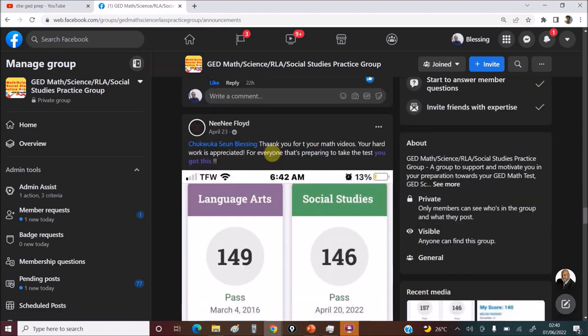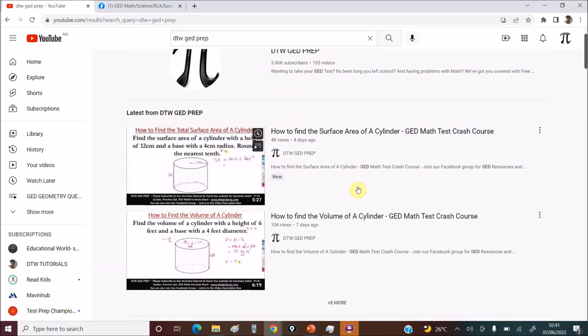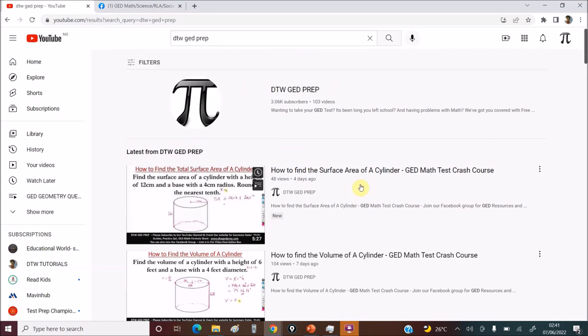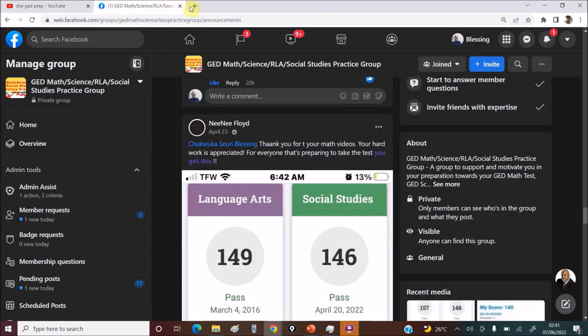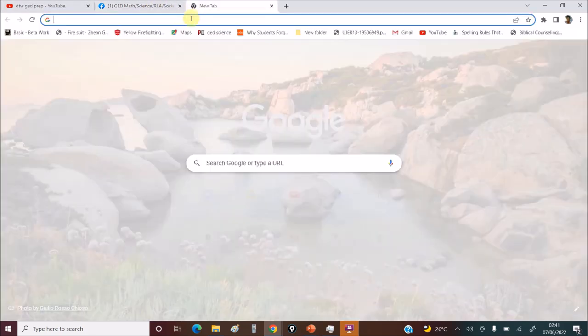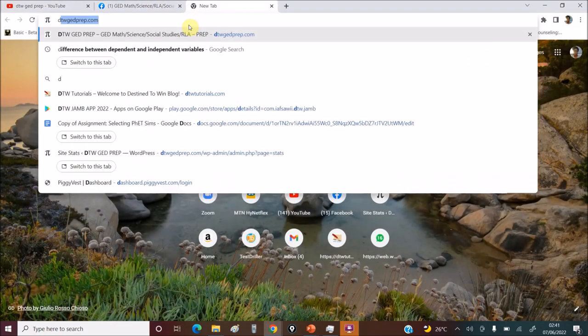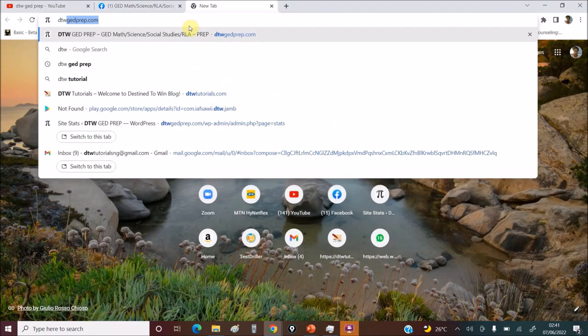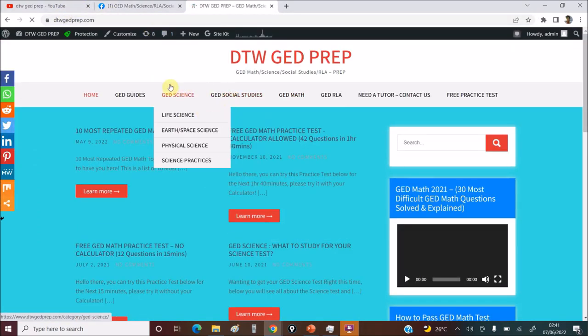This is just someone who just watched my videos. You can see on the DTW GED YouTube channel there are free videos which I have been creating and curating for you. I've done a playlist. Let me open up the website. There's a website.